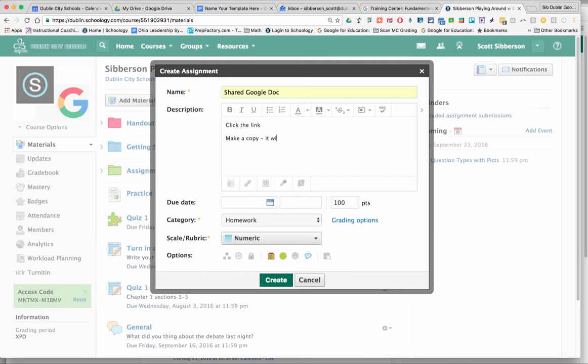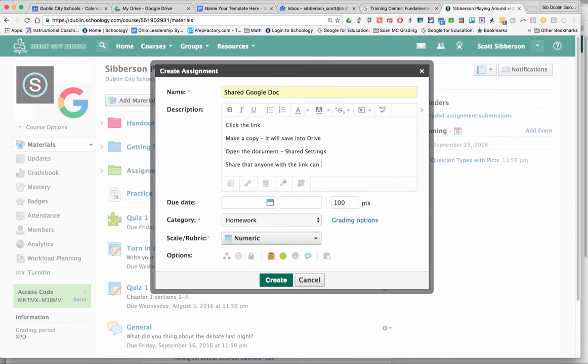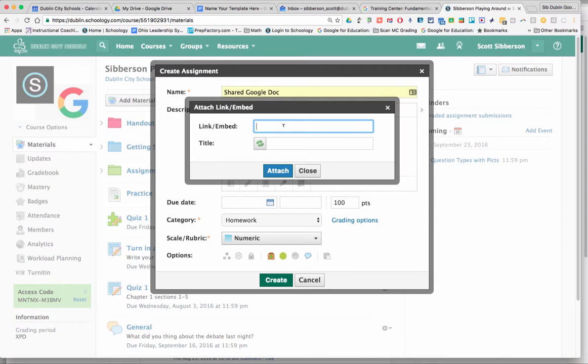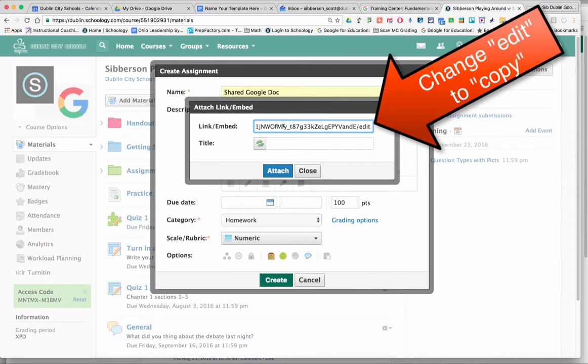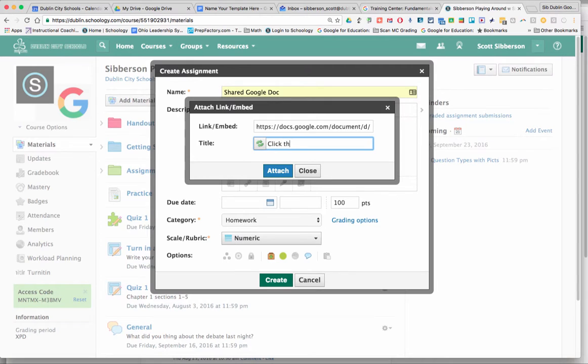It will save into Drive. So it will put it in their Google Drive. Then what I want them to do is to open the document, go into the shared settings and share that anyone with the link can edit. And they're going to give that link back to me, the teacher. So I need to paste the link in that we copied earlier. And the magic is I need to change the word edit to the word copy. That way they will get a copy of that and I'll say click this link to make a copy.